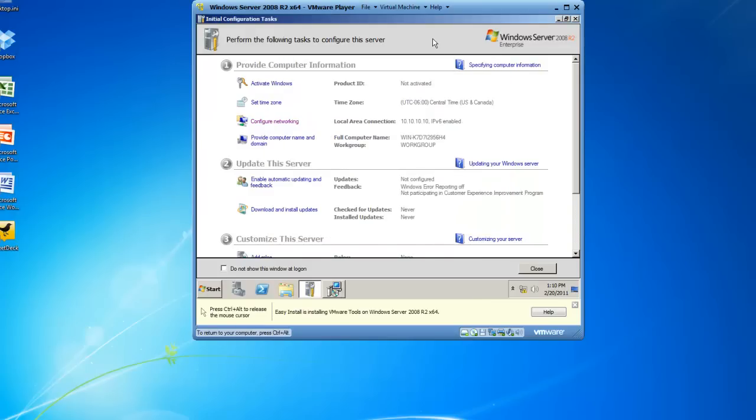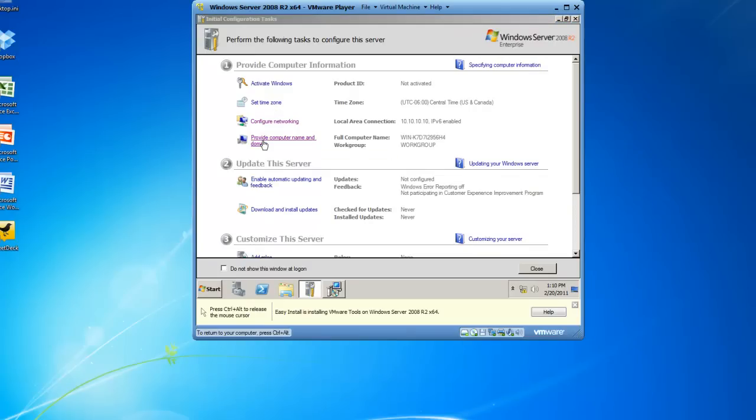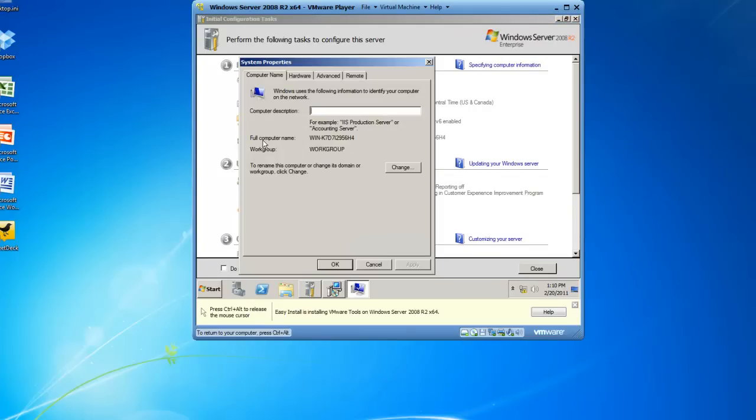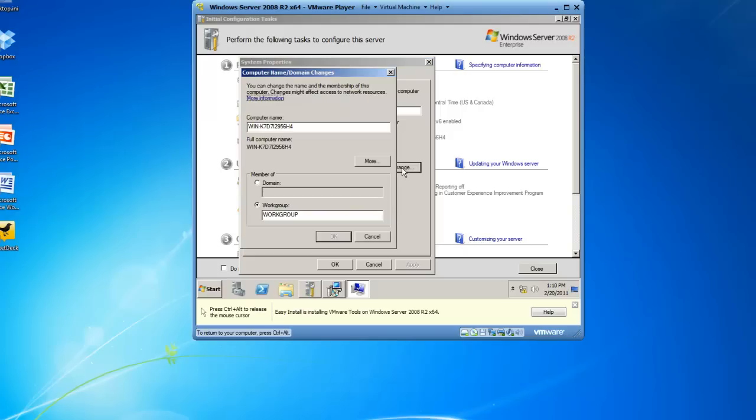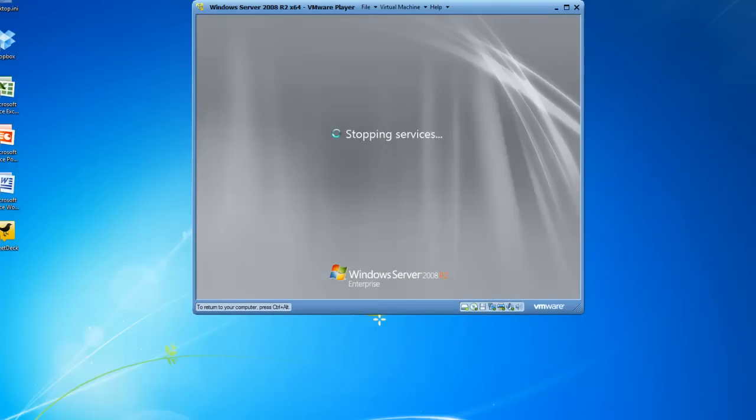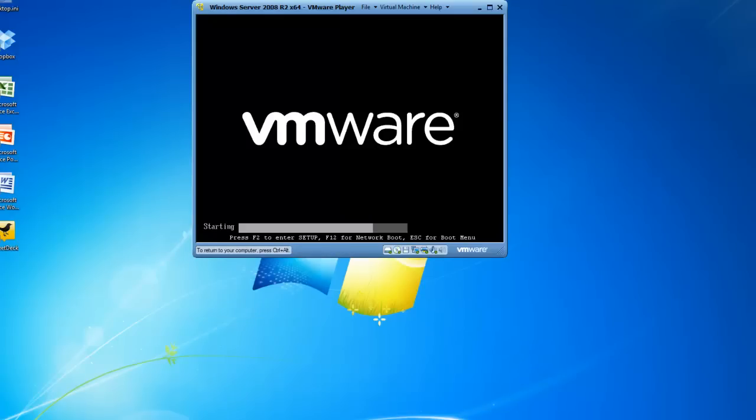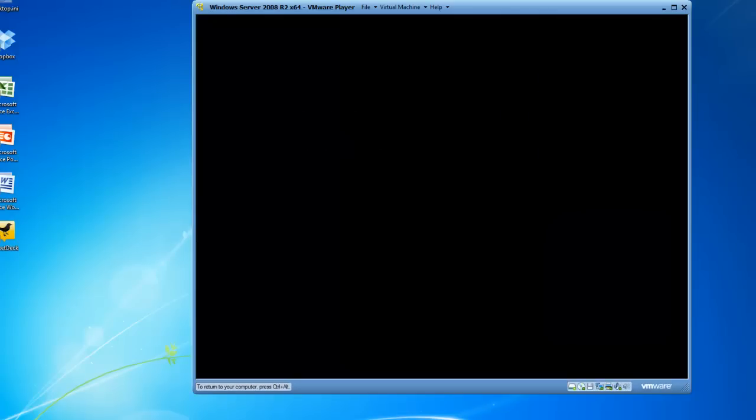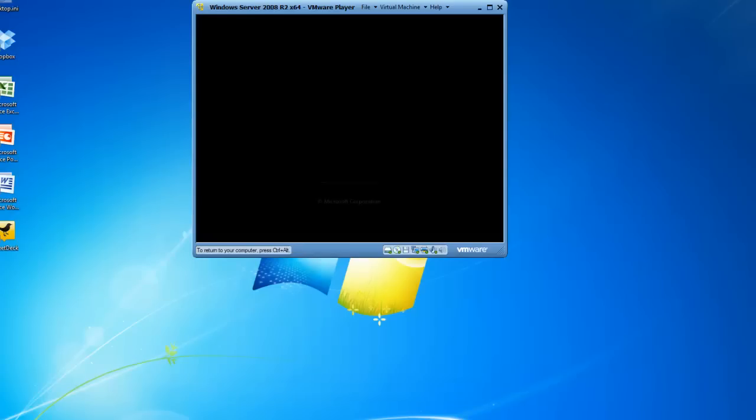I'm going to click back on the initial configuration tasks and I'm going to go ahead and provide a computer name and a domain. And the computer name, I'm going to change by clicking on the Change button. And I'm going to call this computer name EX01. And it can stay a member of a work group. And actually it looks like our VMware tools beat us to the punch and is restarting our computer. So we may have to change the computer name after a reboot. I'm going to fast forward.